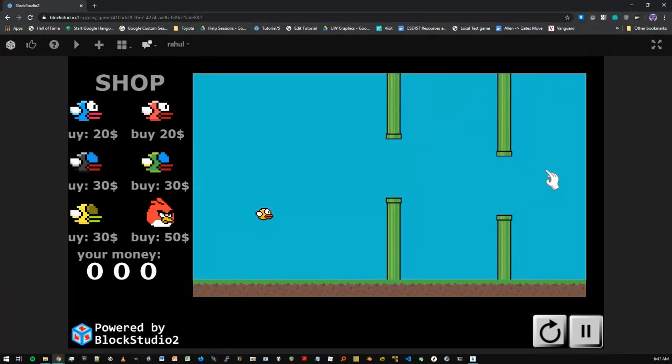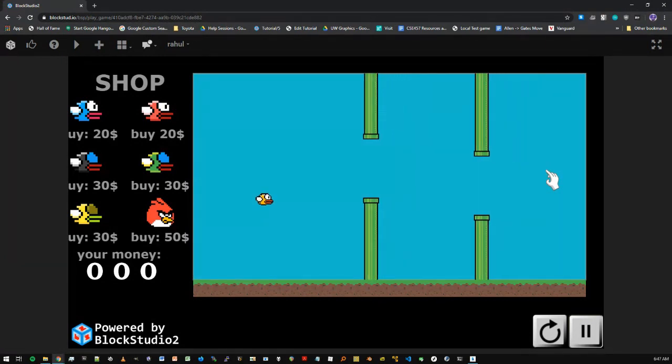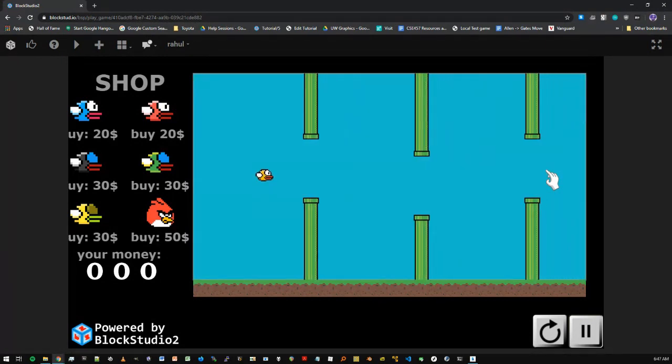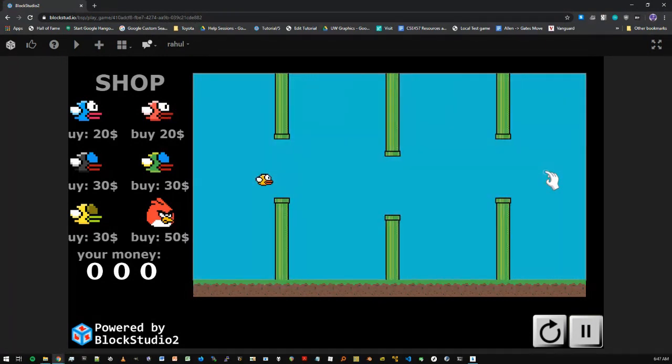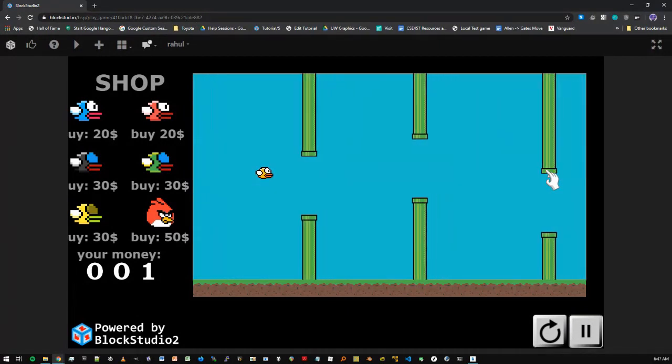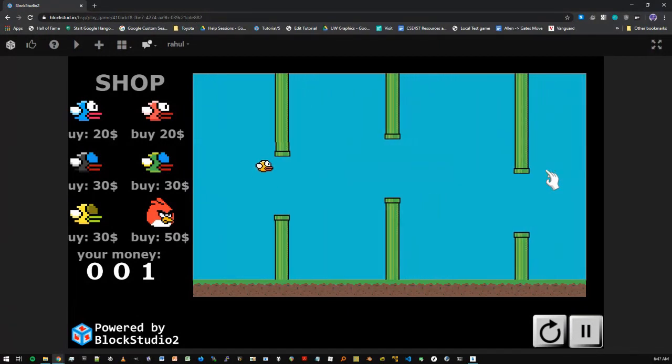They have this Flappy Bird in here, but they also have this shop on the left. Because as you clear this, your score is incrementing.